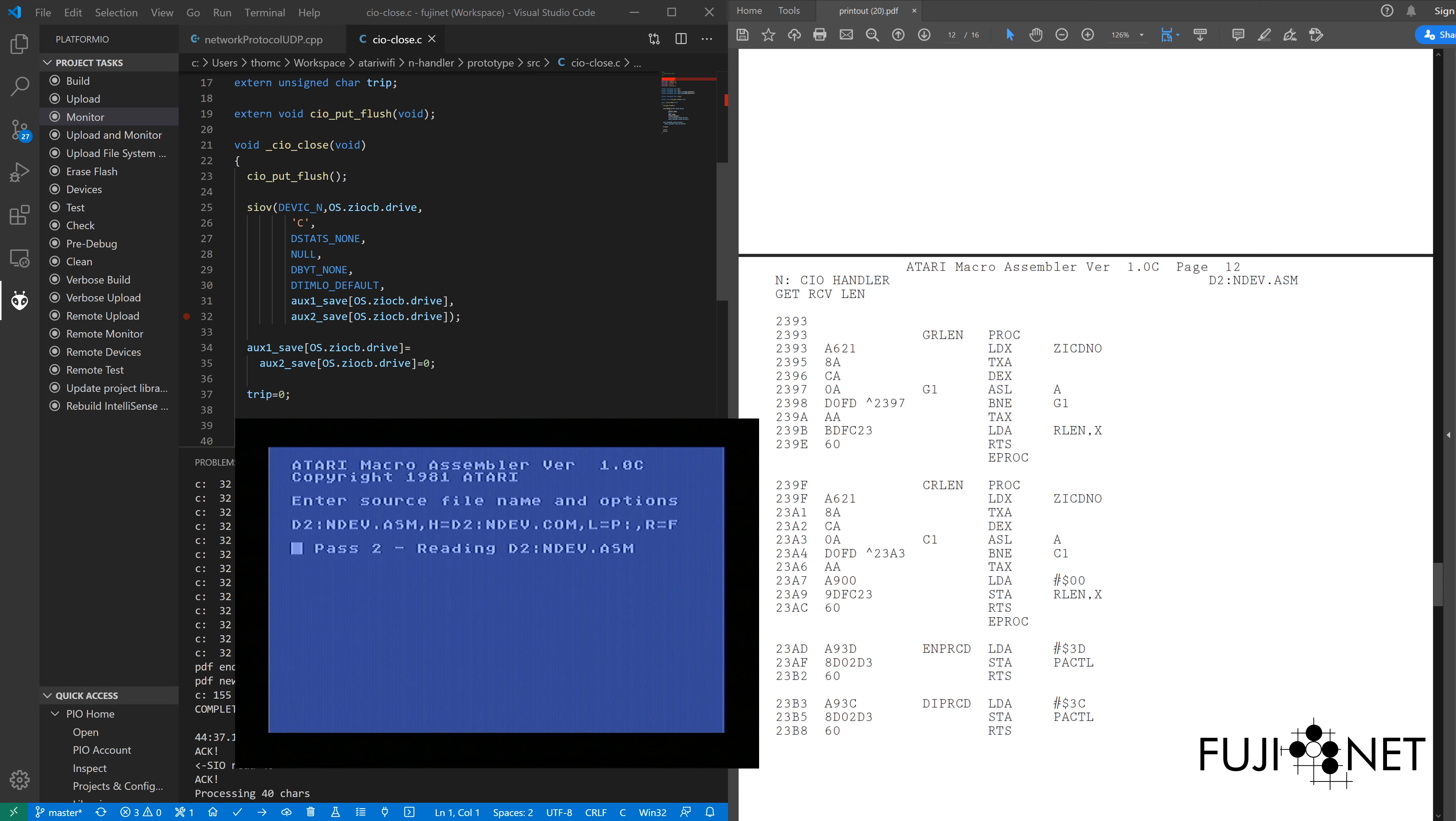The nice thing about the PDF simulation is that printing to the virtual printer is much faster than printing to the actual printer, especially for a 1027.